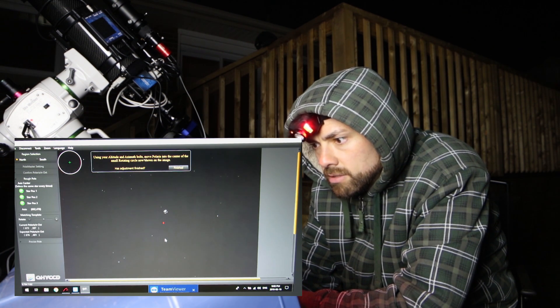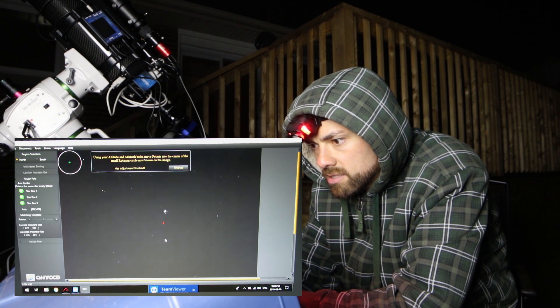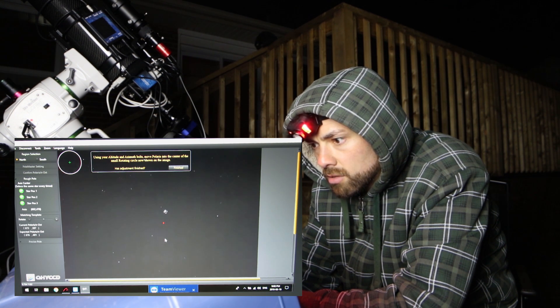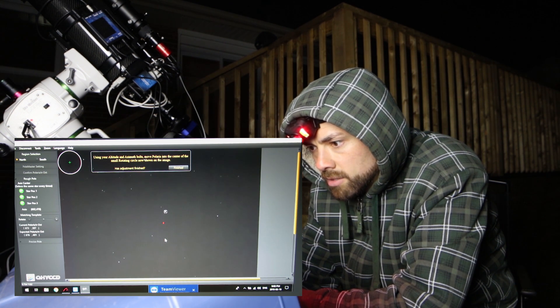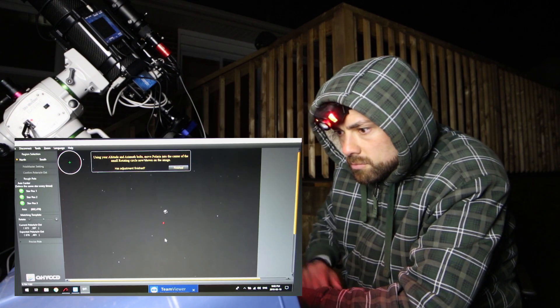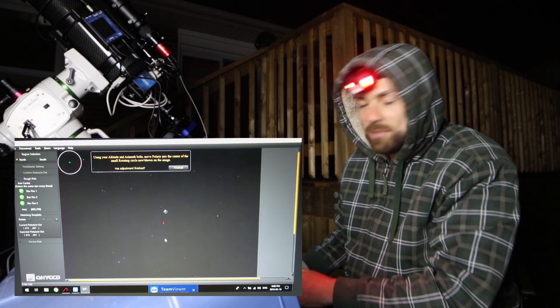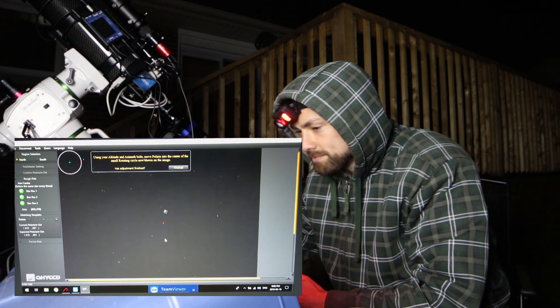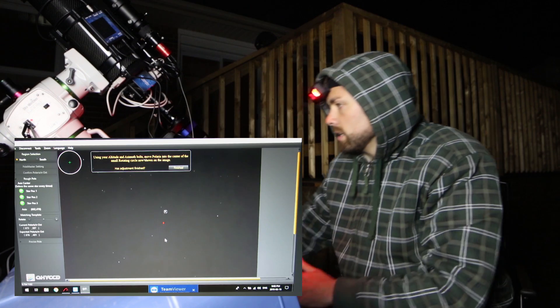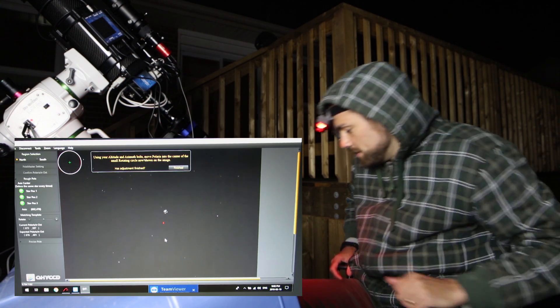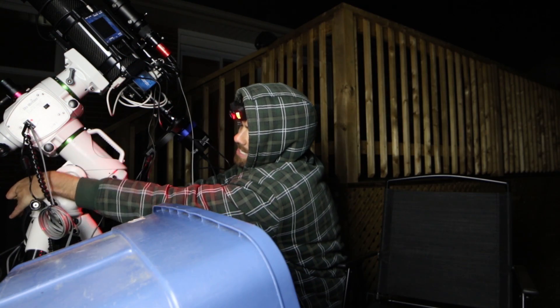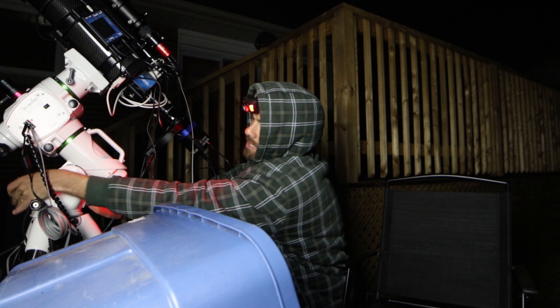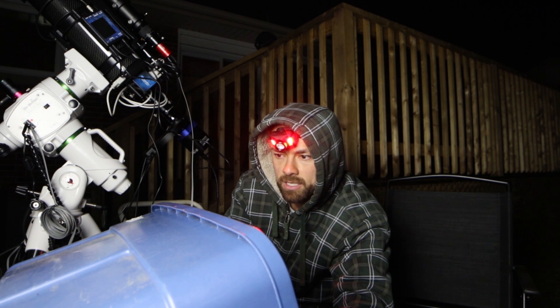Using your altitude and azimuth bolts, move Polaris into the center of the small rotating circle now shown on the image. Like I said, it was very close. Is it even worth moving? I'm not going to get any closer than that. Now it's fine tuning. Matched up.